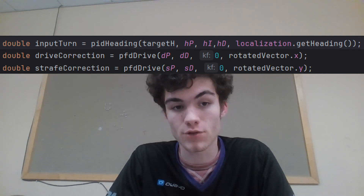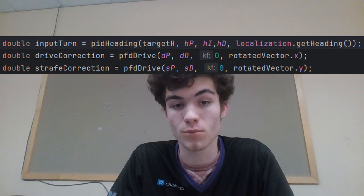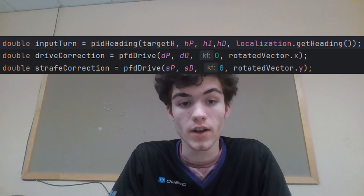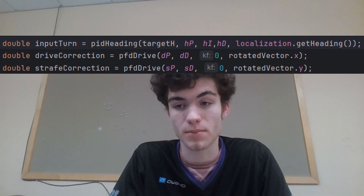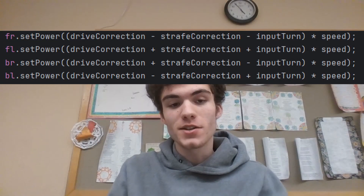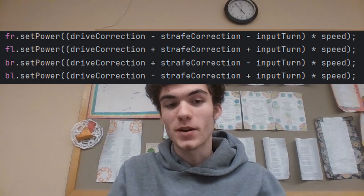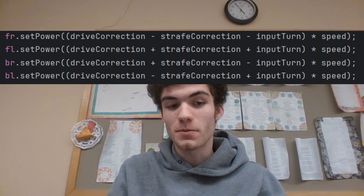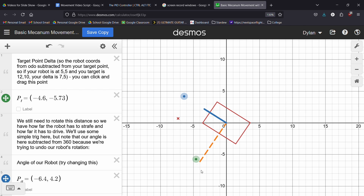Then create two more doubles called DriveCorrection and StrafeCorrection. Set them both to your driving PIDs, with the error being your rotated vector's Y for the strafe and X for the forward movement. Note that they will have different constants, so you'll have to tune them separately. Then just set your motor powers like this. You'll notice it's similar to the Mecanum equations that you might use for teleop code. If you don't understand how this works, there's a Desmos graph in the description that can help to visualize what we're doing here.